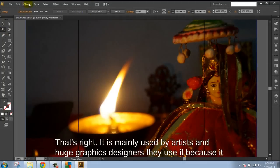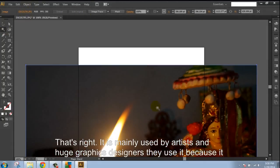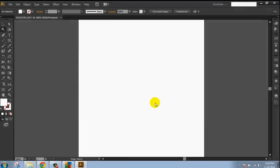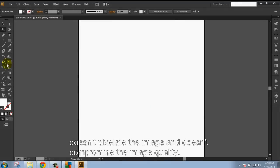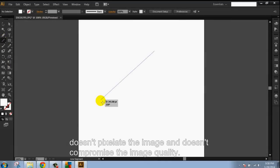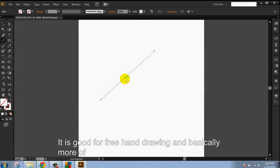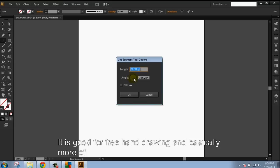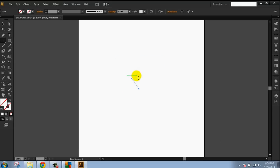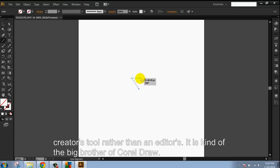It is mainly used by artists and graphic designers because it doesn't pixelate the image and doesn't compromise the image quality. It is good for freehand drawings and basically is more of a creator's tool rather than a builder's.